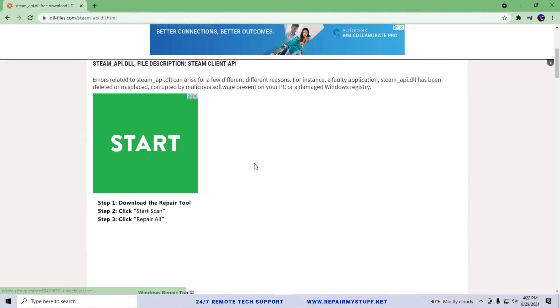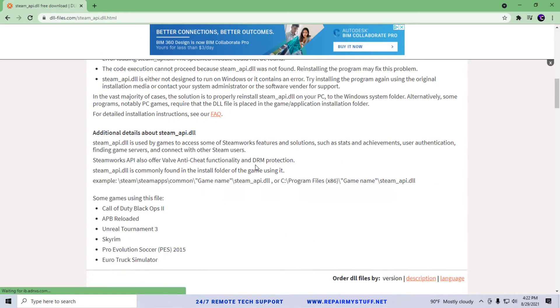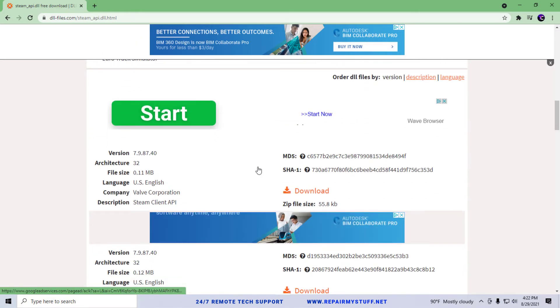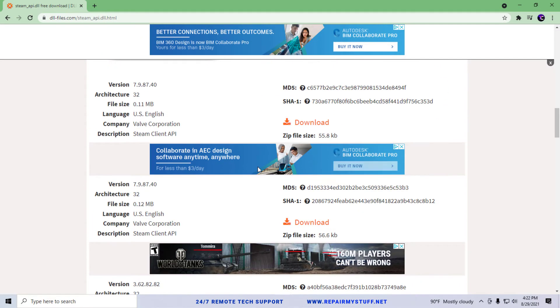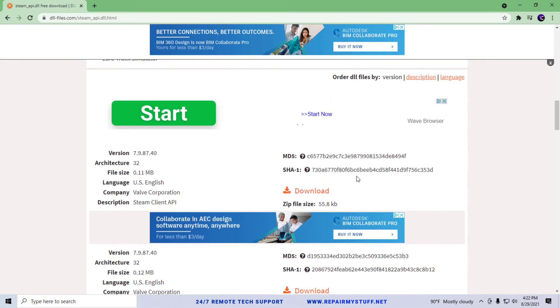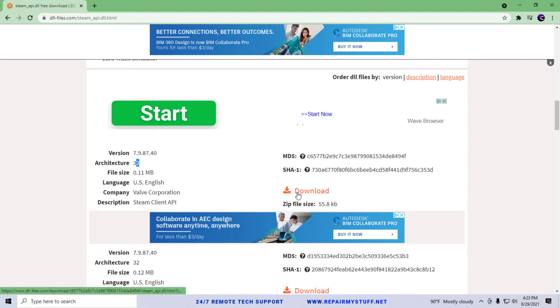So let's see what they have currently available. They have a 32-bit architecture available. This looks like the latest one, the 7.98740. Keep in mind if you're running a 64-bit system it can still run any programs that are 32, you just can't do it the other way around.